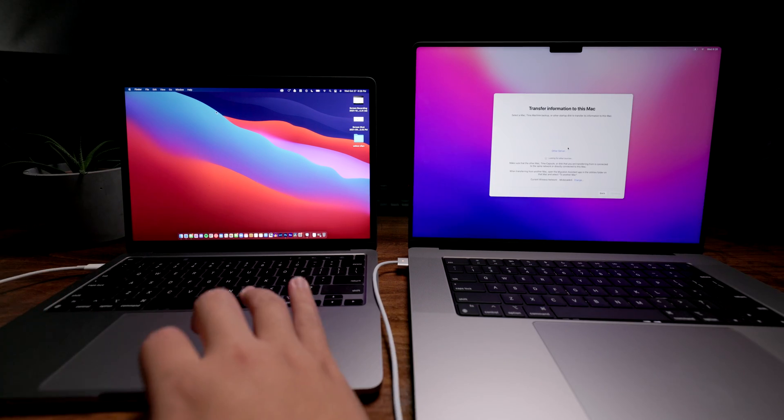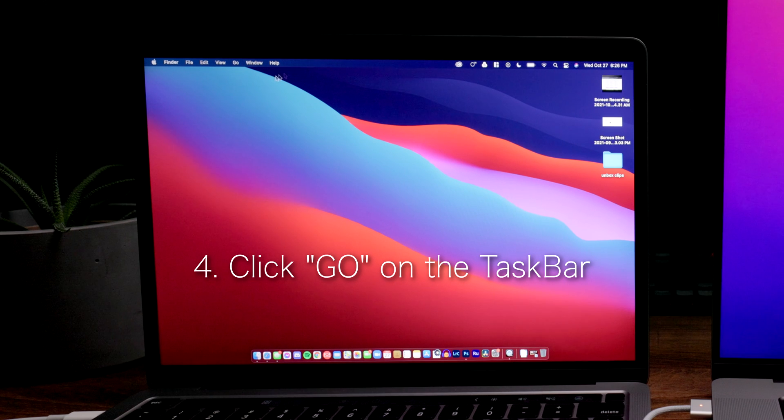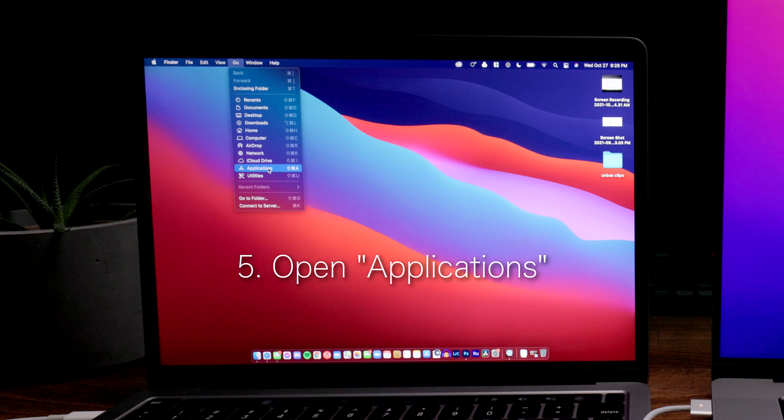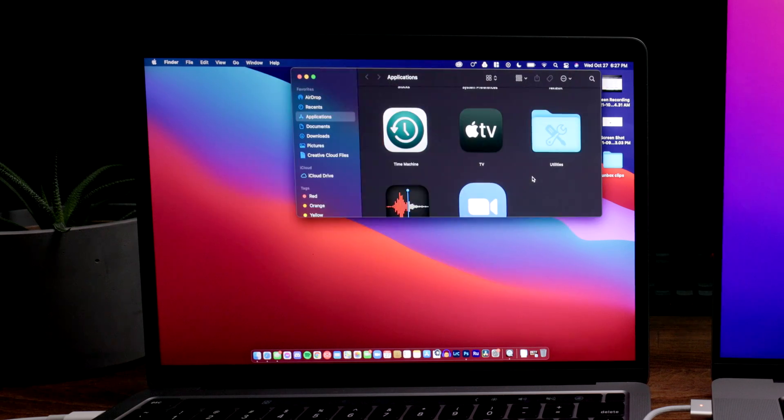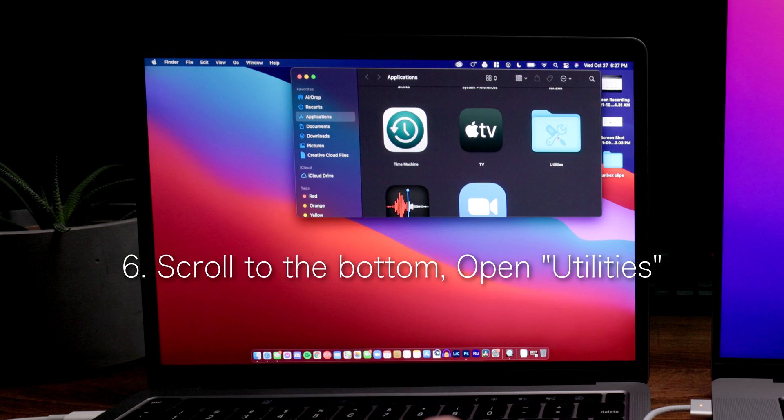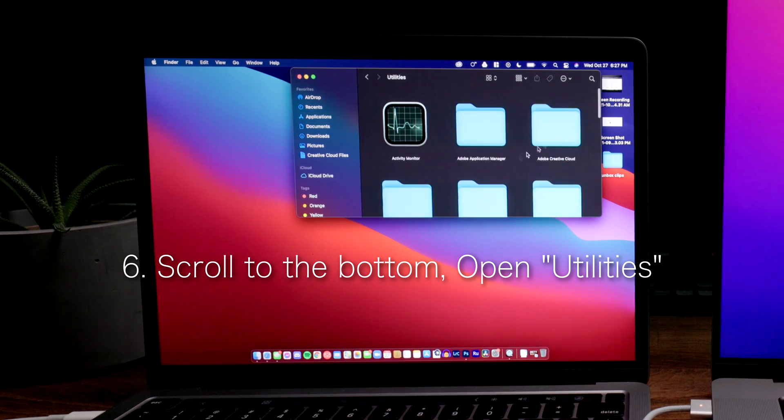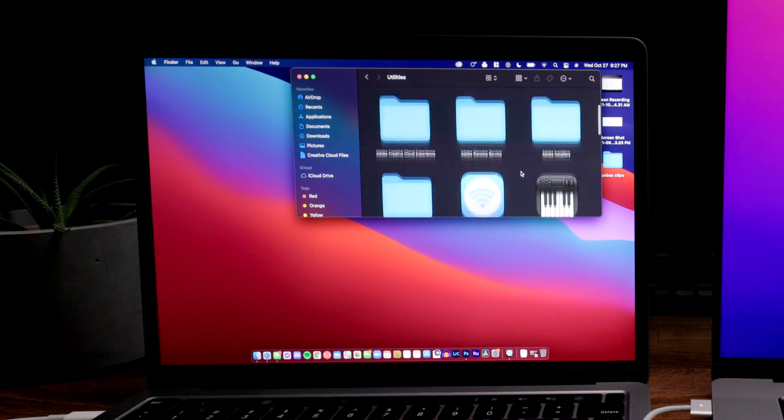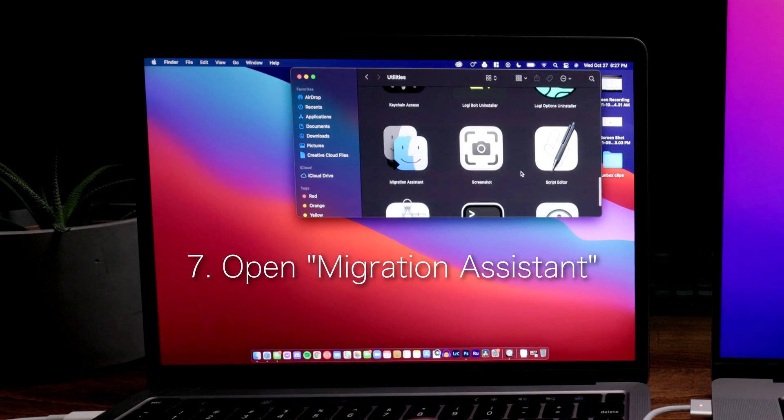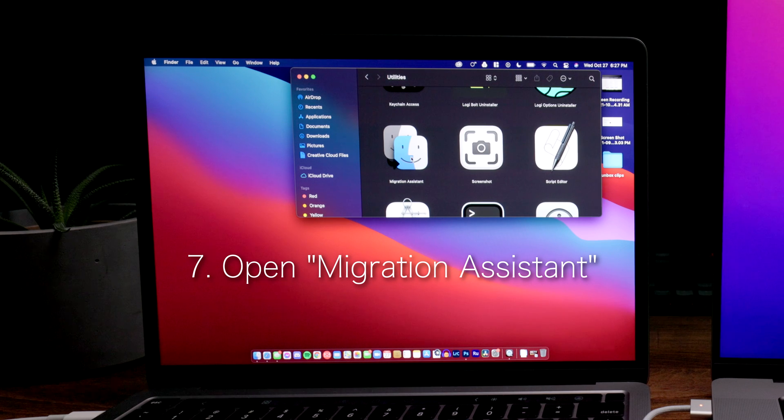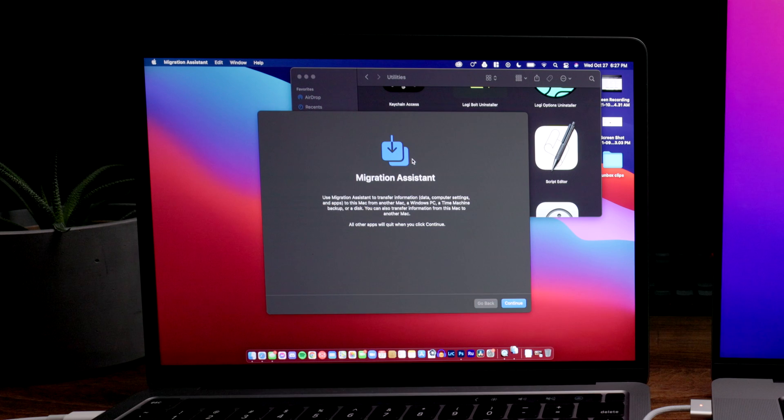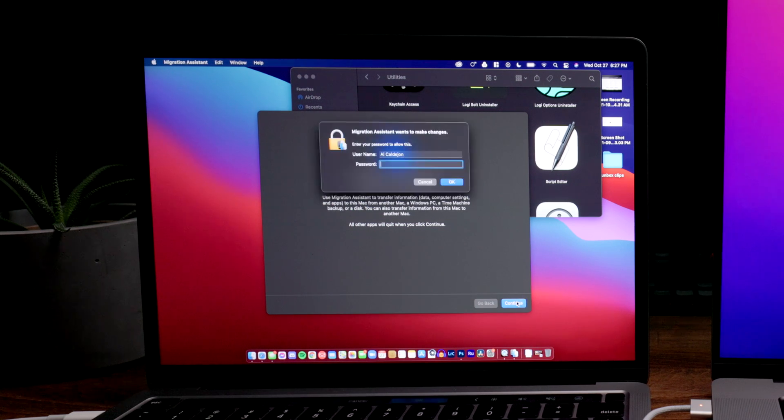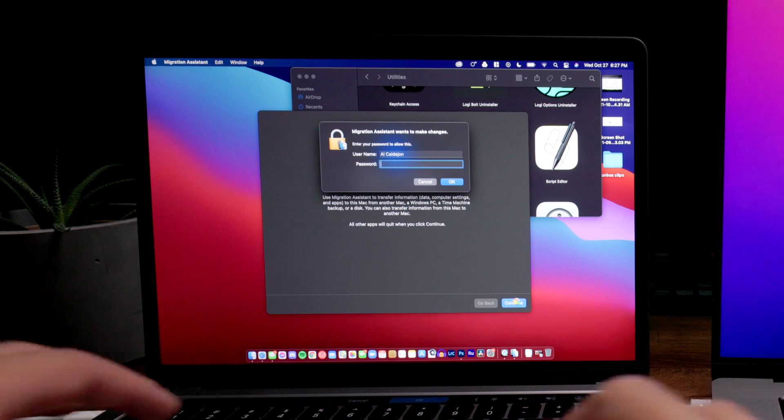From here, we're going to go to the taskbar and hit Go. I want you to open Applications. Once you get to the application folder, scroll all the way to the bottom. There's a folder called Utilities. Let's open that and then scroll. Open up Migration Assistant from here. It looks like this. Let's open it up, hit continue, and then it's going to ask you for the password of your current MacBook.